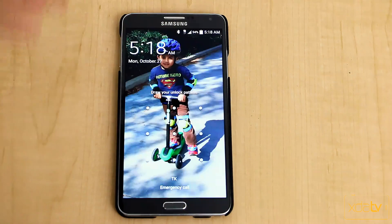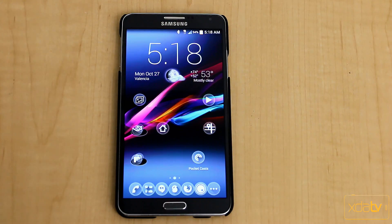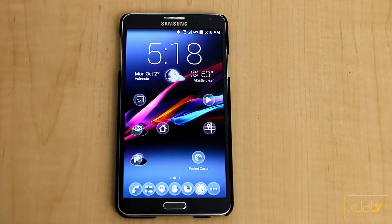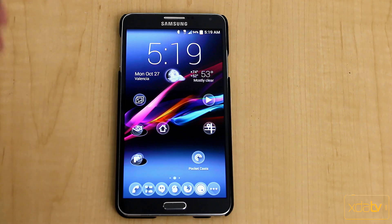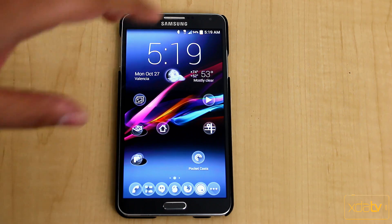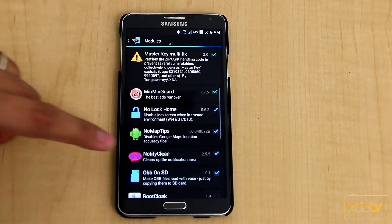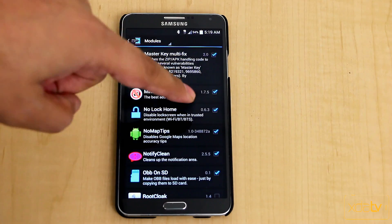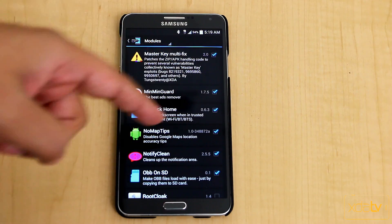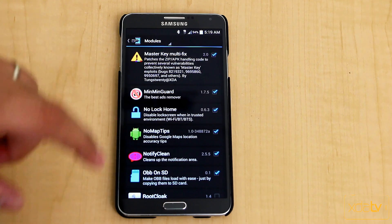First thing you want to make sure, obviously for this module to work, you have to have a PIN. If you're not using a PIN to unlock your device, or a pattern, or some subtype of security other than swipe to unlock, this won't work — obviously you don't need it. Once you have this set up, I have one already on my Note 3, go into the Xposed installer and look for No Lock Home and make sure you download. The current version is 0.6.3, so it's pretty recent as far as the latest update.